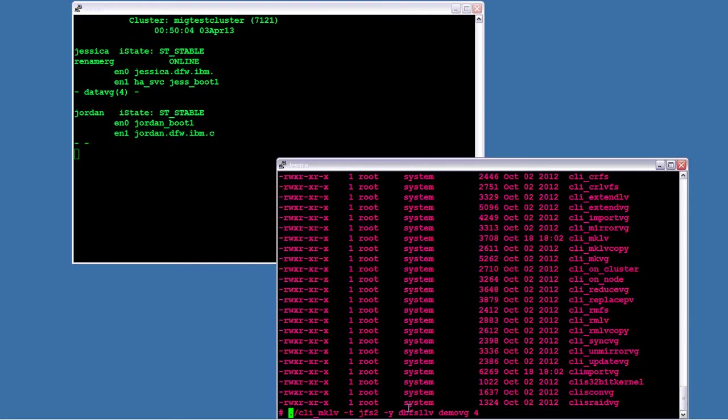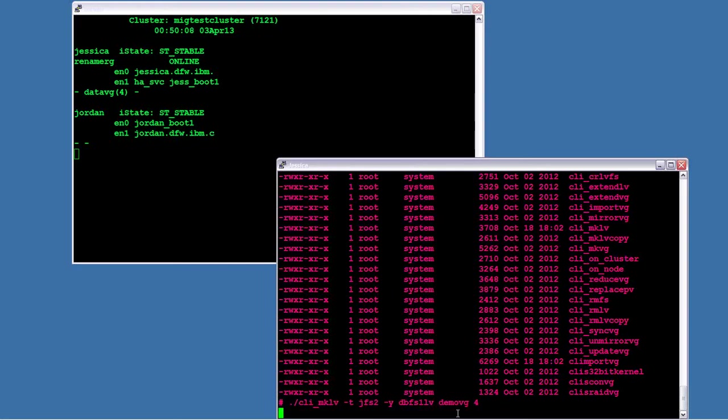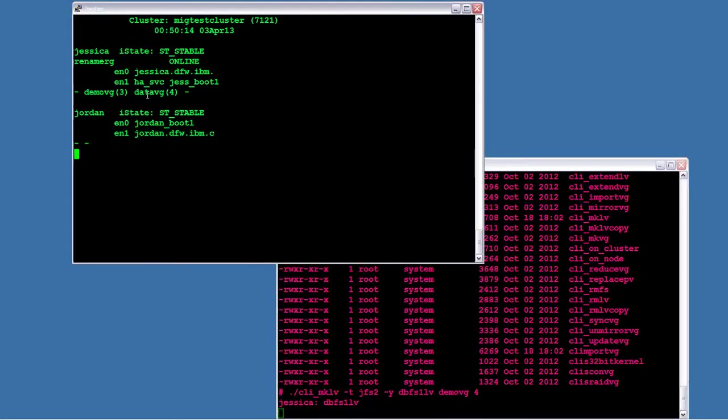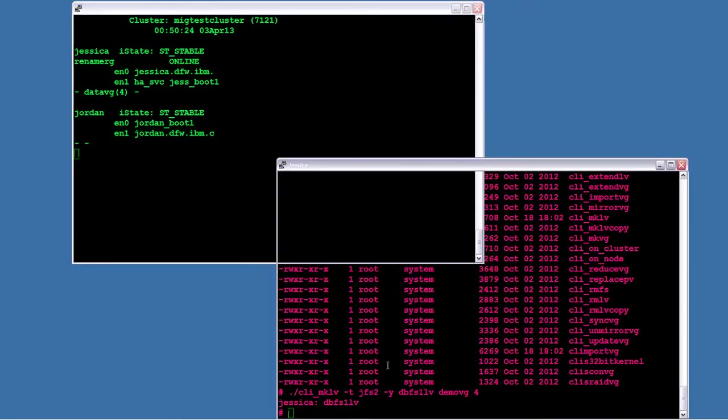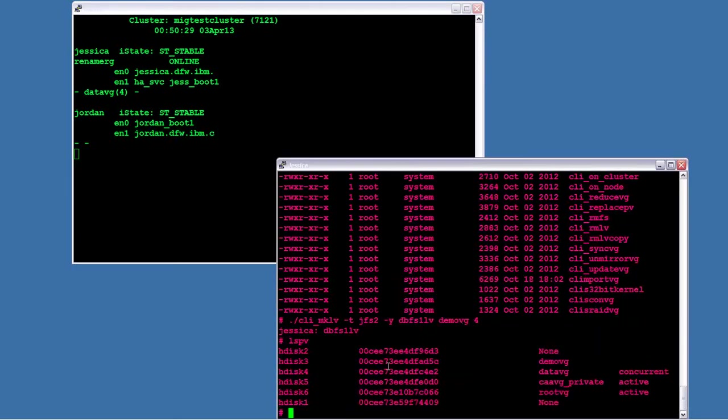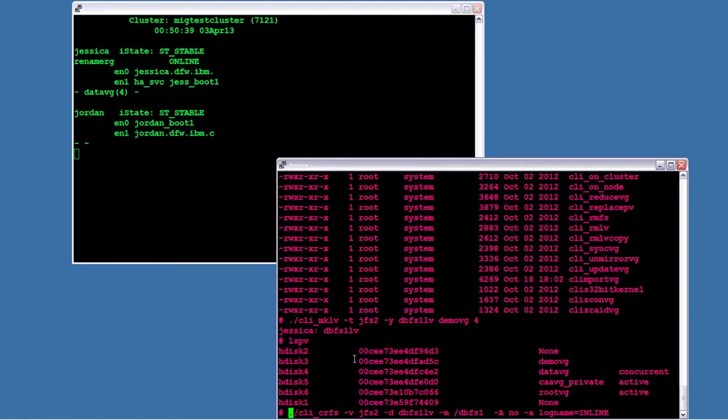So I'm going to create the logical volume called DBFS1 LV on demo VG. And if you look up here just for a second, you can see that to create that, it actually has to vary on the volume group. And then it turns around and varies it right back off again. So if I check, I'll see that demo VG is not active. But it did come on for just a second.